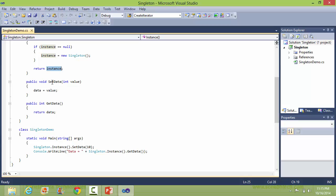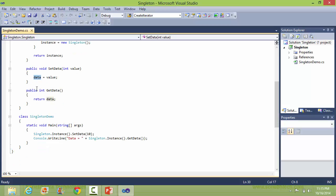Here is the method setData, which sets the value to the data member data. Here is the method getData, which returns the value of data.